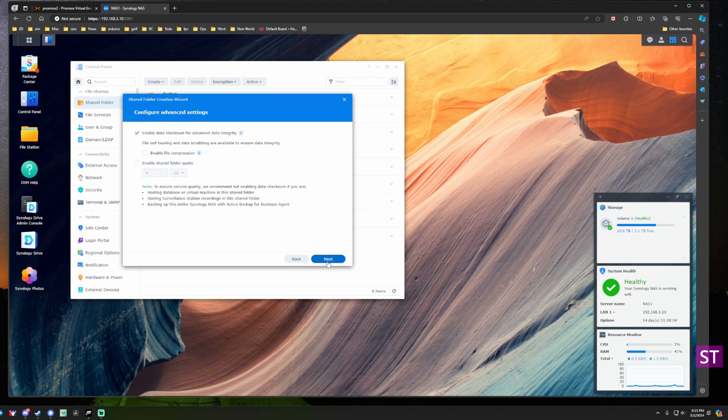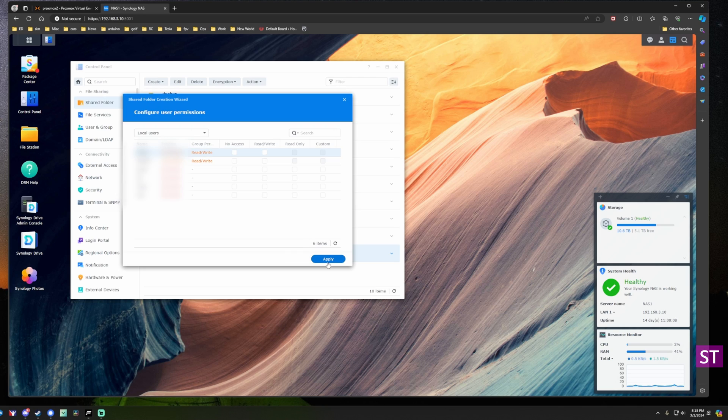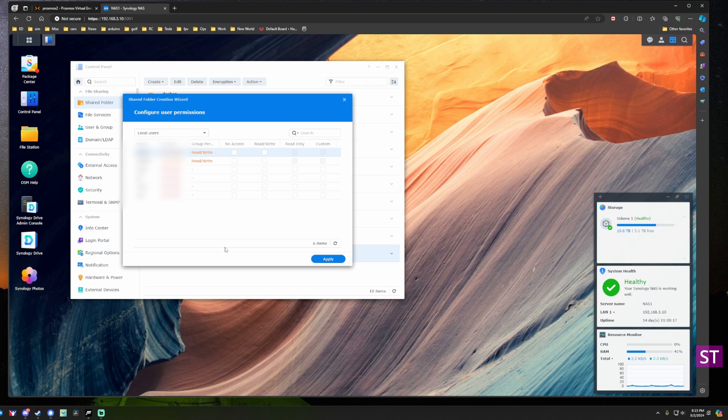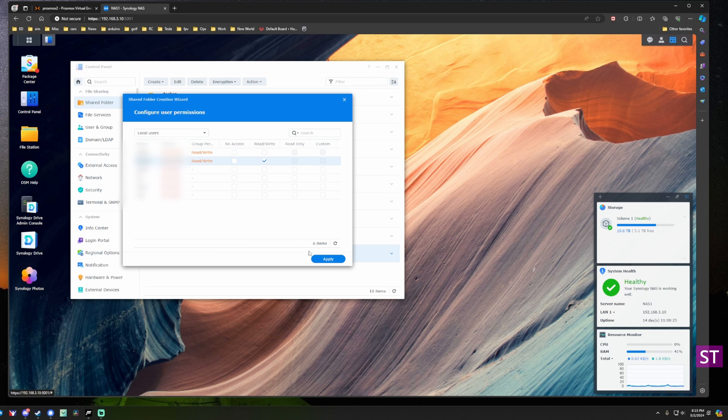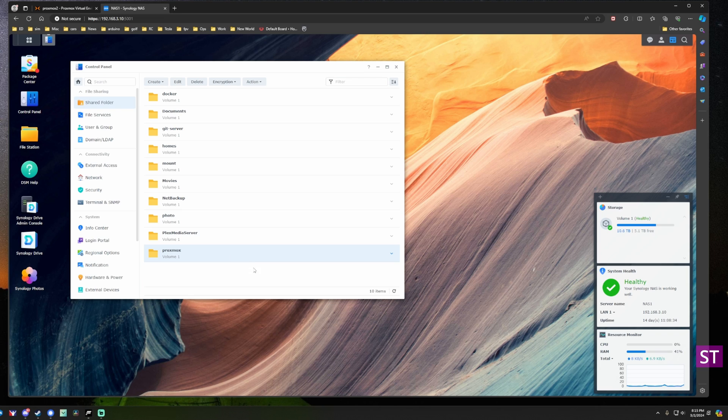I will leave the recycle bin configured, not going to encrypt it, we'll turn on data check something, and there you go. Then what you want to do is grant access to the account that you're going to have login to the SMB share in order to write the backups from Proxmox to this. In this case I'm just going to do my standard account right here, I'm going to set it to read write. There we go, so we have a new Proxmox shared folder and we should be good to go.